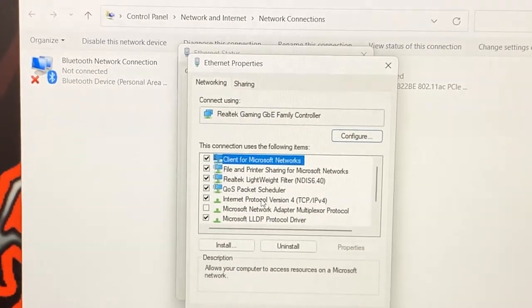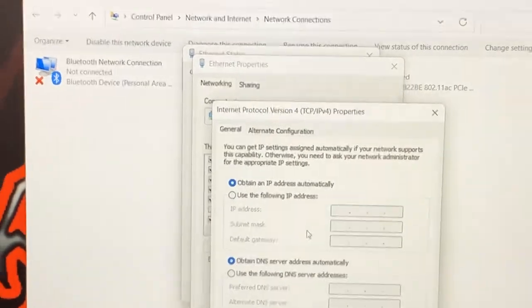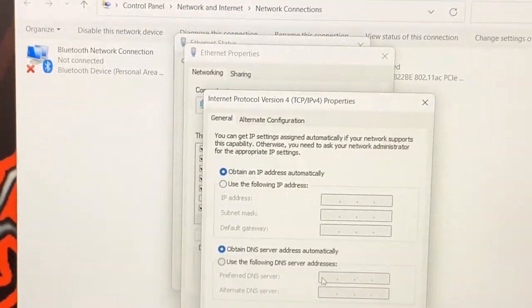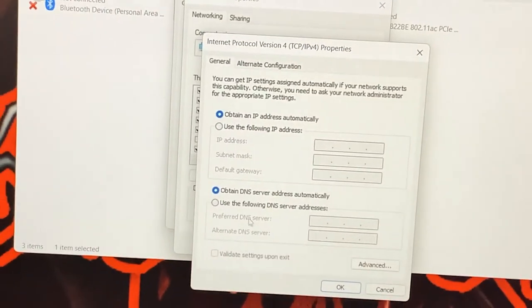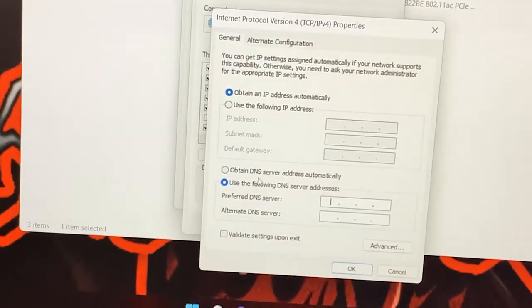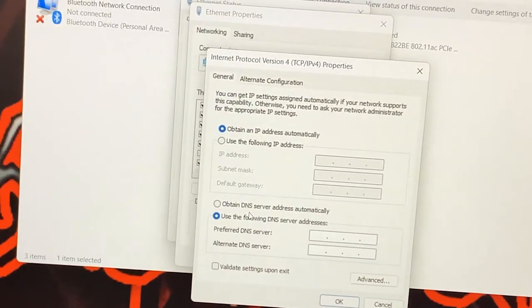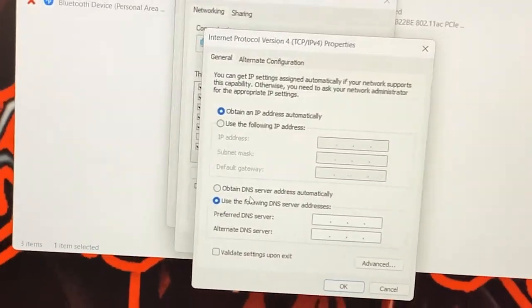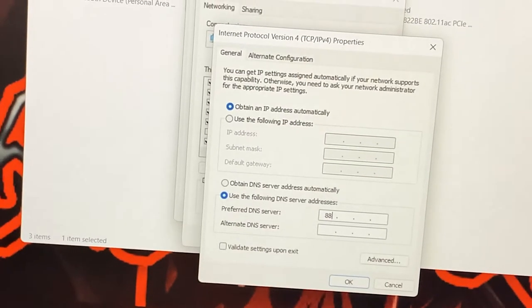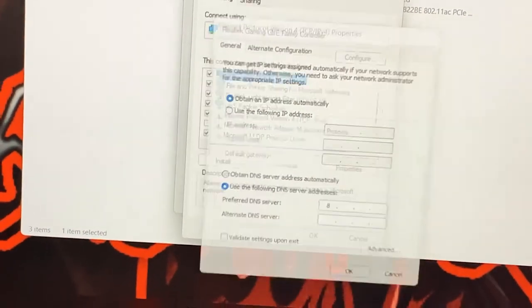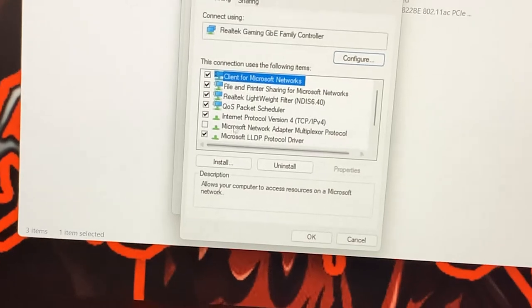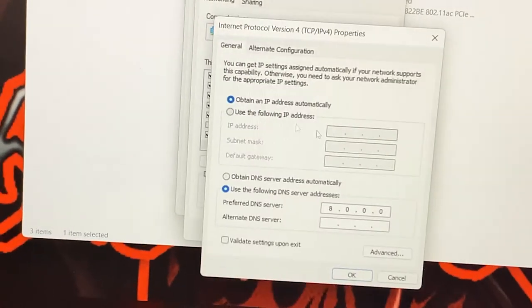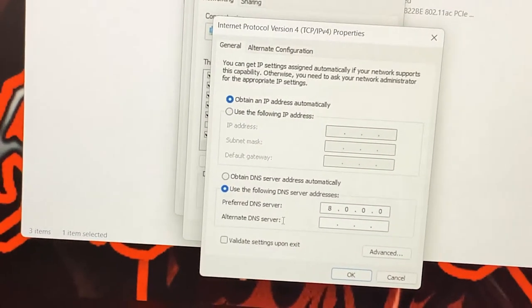It should be Internet Protocol Version 4. Once you've done this, you're going to go to Use the Following DNS Server Address. So this is the server address that Google uses and I'm going to show you guys it right now. It is 8.8.8.8, so it's going to be 8 8 8 8 across that first line instead of the zeros.